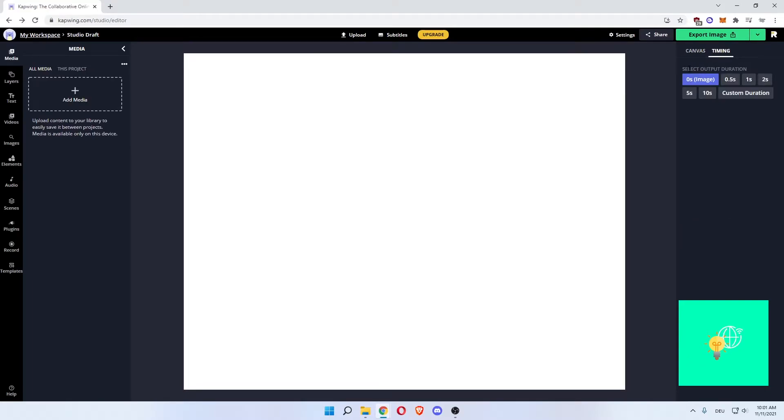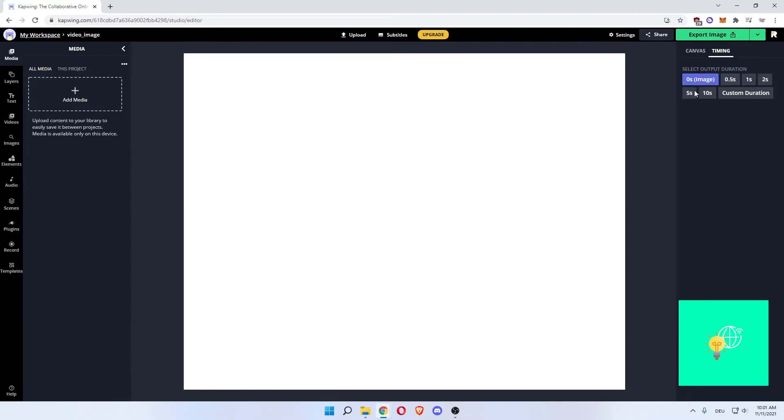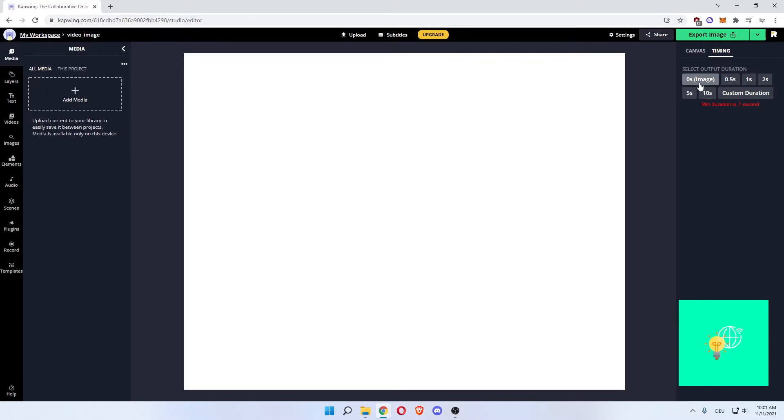And that's our canvas. Then there's timing, select output duration. You can change the output to 5 seconds or 0. So this is currently an image. You can add a custom duration as well. Now on the left here, you can see media, layers, text, videos, images, elements, audio, scenes, plugins, record. So you can record stuff on here as well. Then templates.